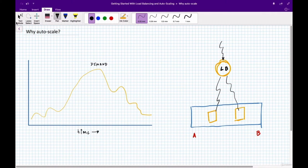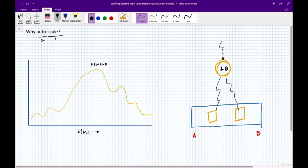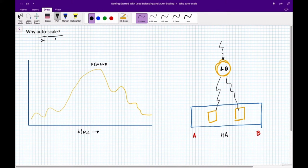Now let's understand why we use auto scaling groups. First, why do we need scalability? On the left is a demand curve showing load on your infrastructure, and on the right is the familiar architecture with a load balancer and two servers in two availability zones. Multiple servers and zones give high availability, but that's not always sufficient because the capacity is fixed.